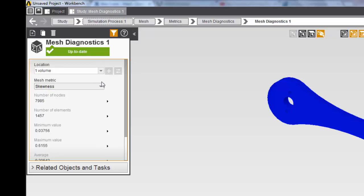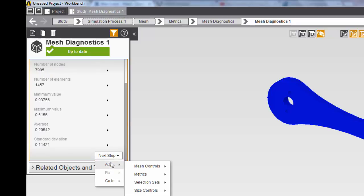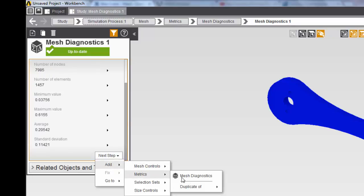If you wanted to add another metric, you can simply go to next step, add, and you can go to mesh diagnostic.